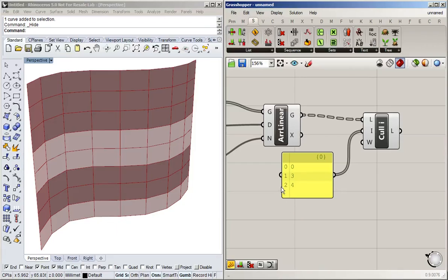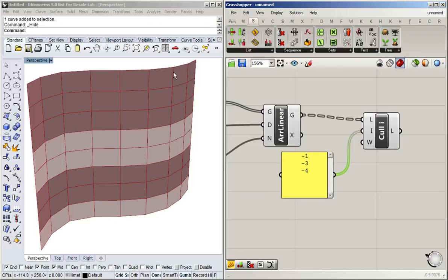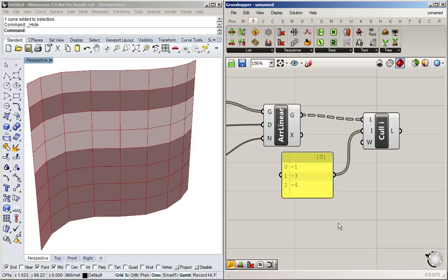Now here's a cool thing: see how the counting always starts at zero? We can also count backwards. And in this case, the last entry of a list will have the index of minus one. So if I type in here minus one, and then minus three, minus four, it'll remove the last item in the list, and then the third to last item, and the fourth last item. There you go.